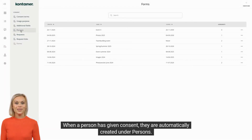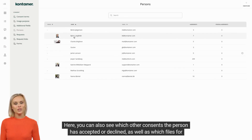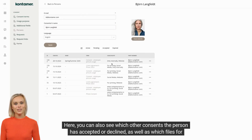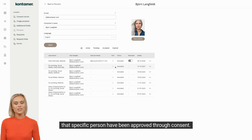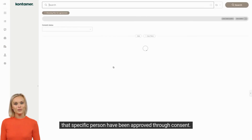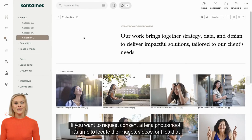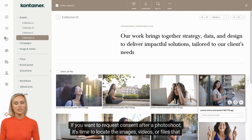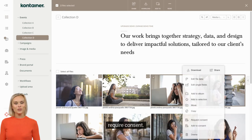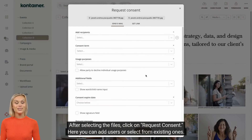When a person has given consent, they are automatically created under Persons. Here, you can also see which other consents the person has accepted or declined, as well as which files for that specific person have been approved through consent. If you want to request consent after a photoshoot, it's time to locate the images, videos, or files that require consent. After selecting the files, click on Request Consent.